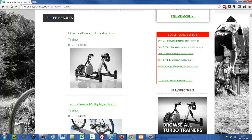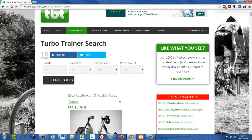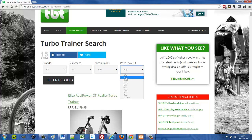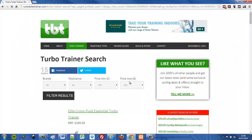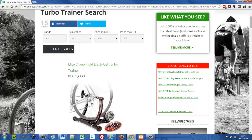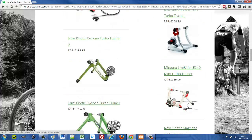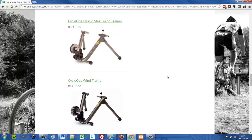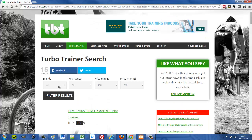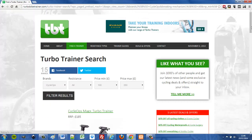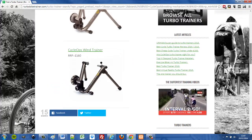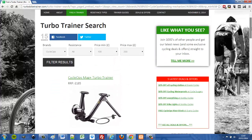I've got custom post types for each trainer, and this layout pulls in a featured image, the title, and the RRP. You can also filter the results — I can say just show me trainers between 100 and 200 pounds. I'll click filter and now you see the results have all got an RRP between 100 and 200 pounds.